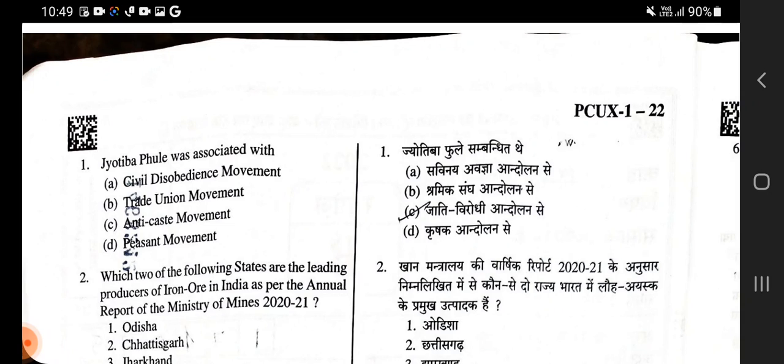Starting with the first question: Jyotiba Phule was associated with which movement? Jyotiba Phule was associated with the Jyoti Virodhi Aandolan — the Anti-caste movement.